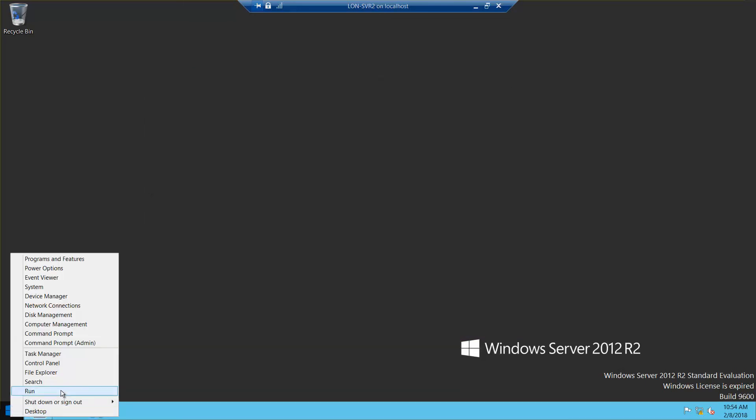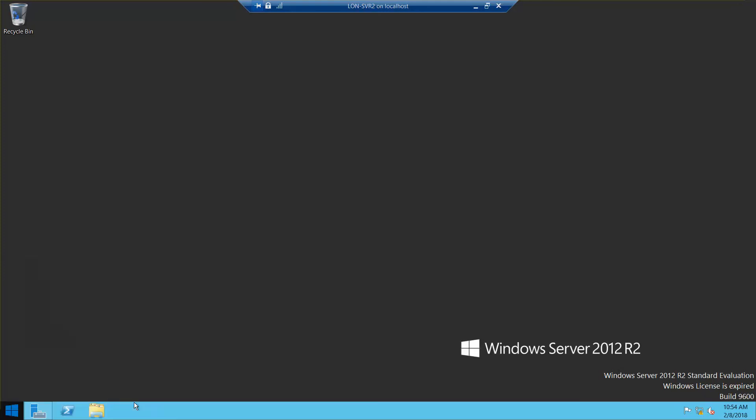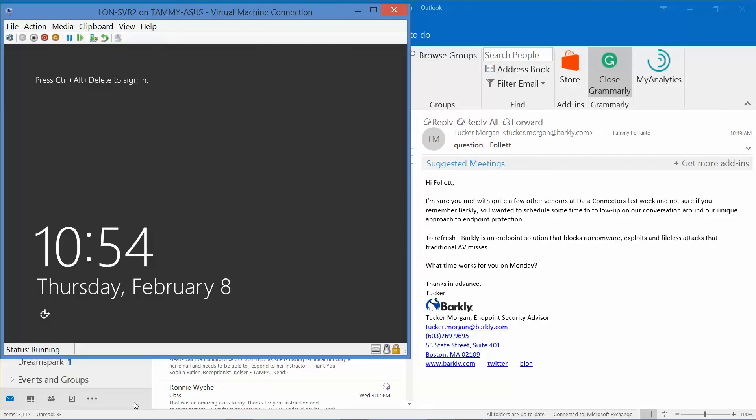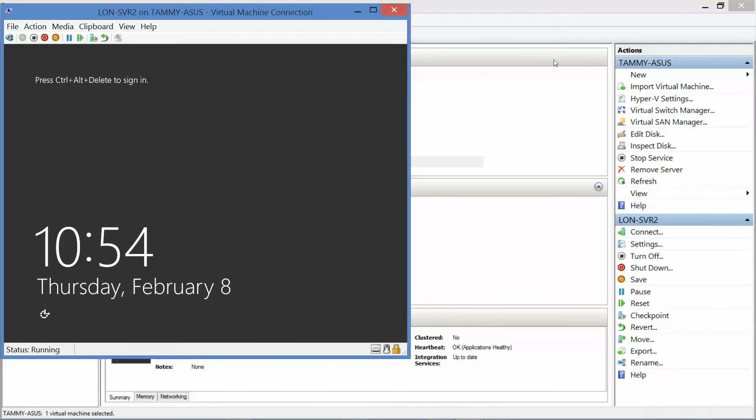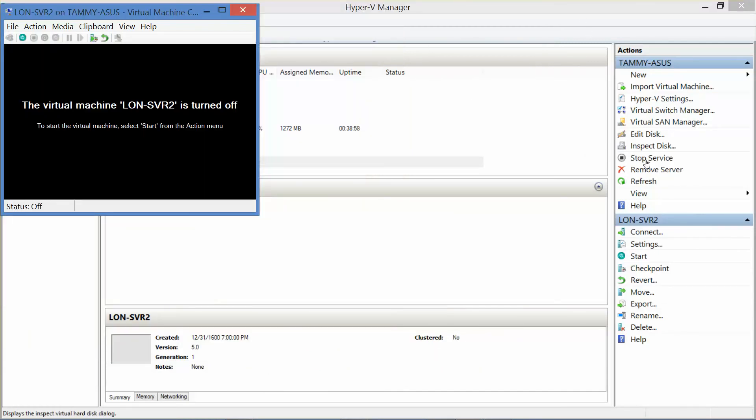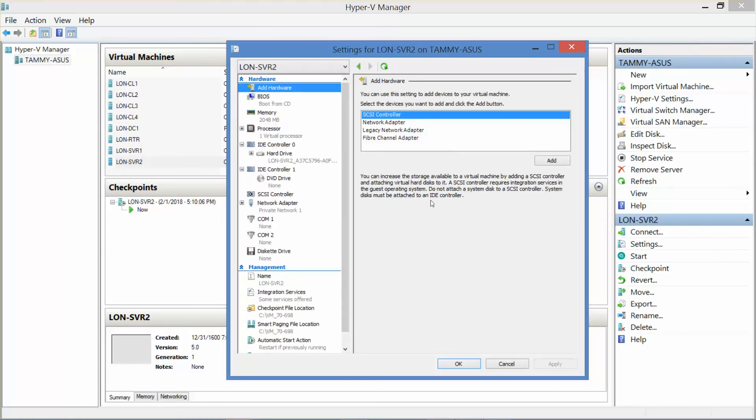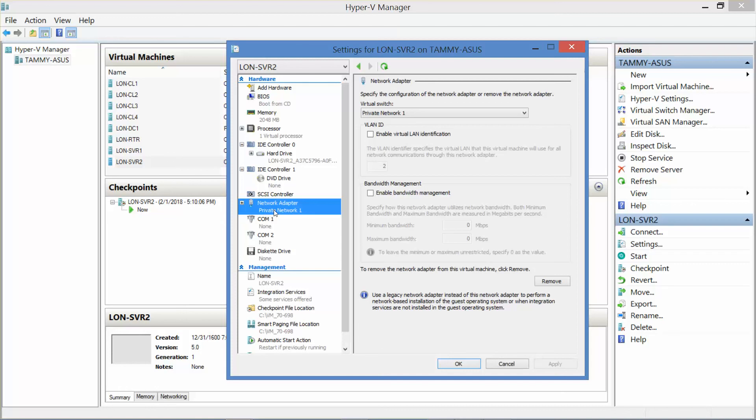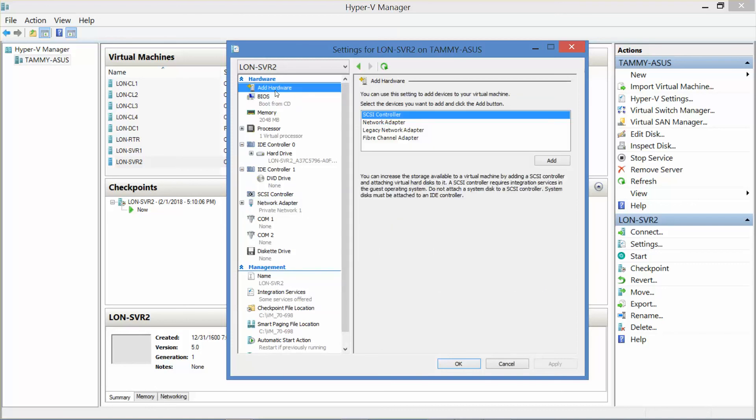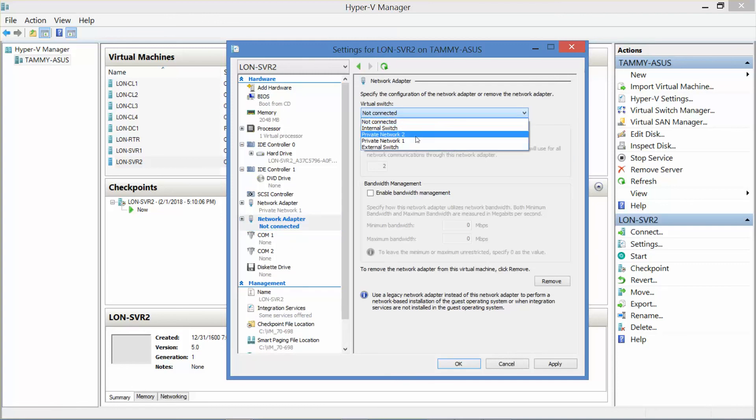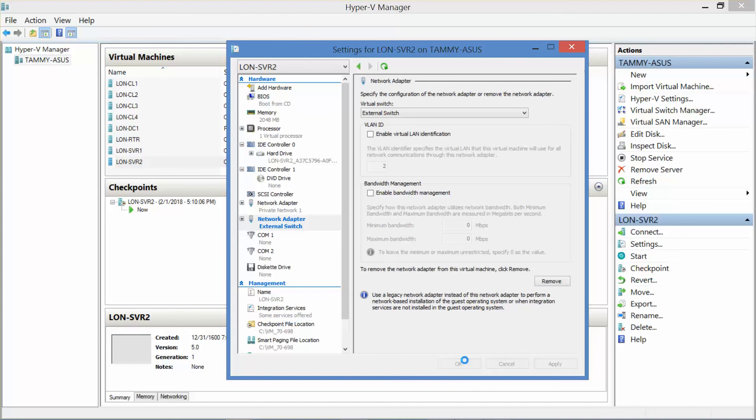Now I'm going to go into my Server 2 and what I have set up right now is private network one. So I want to add new hardware, network adapter, and add, and I want to do my external switch, and then OK.